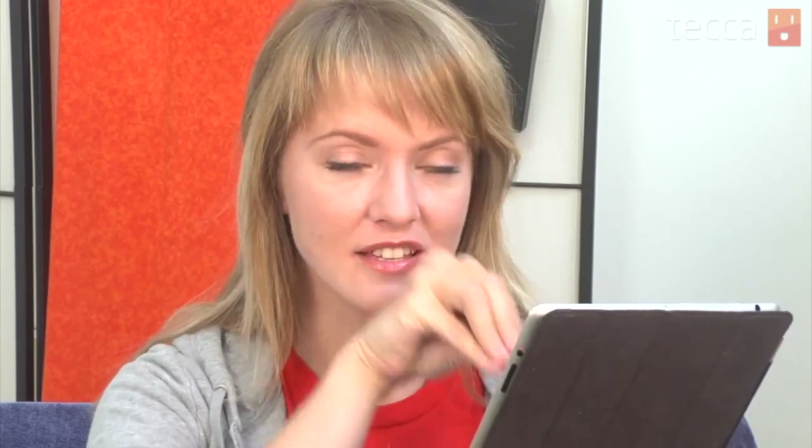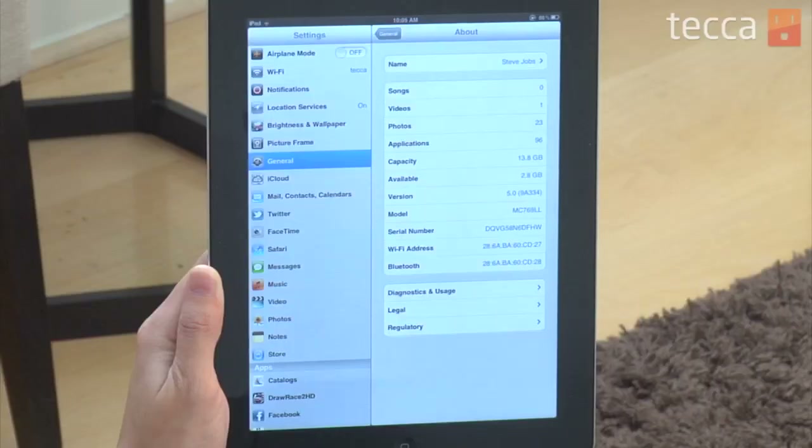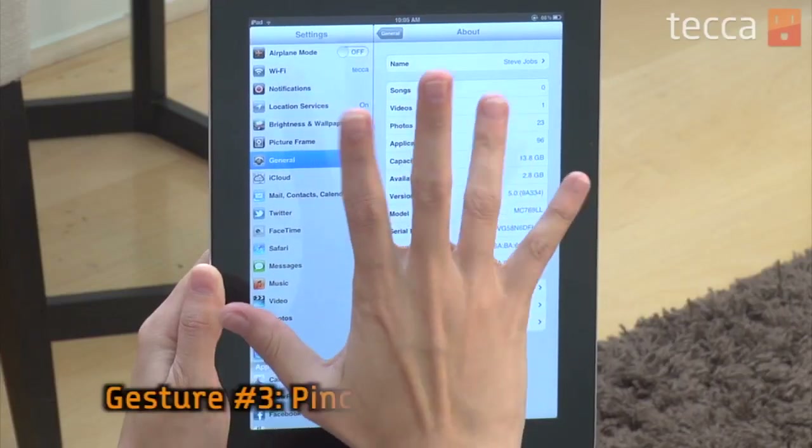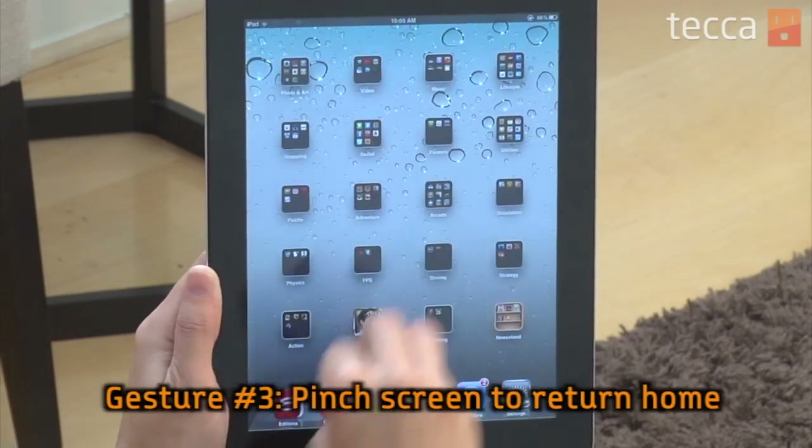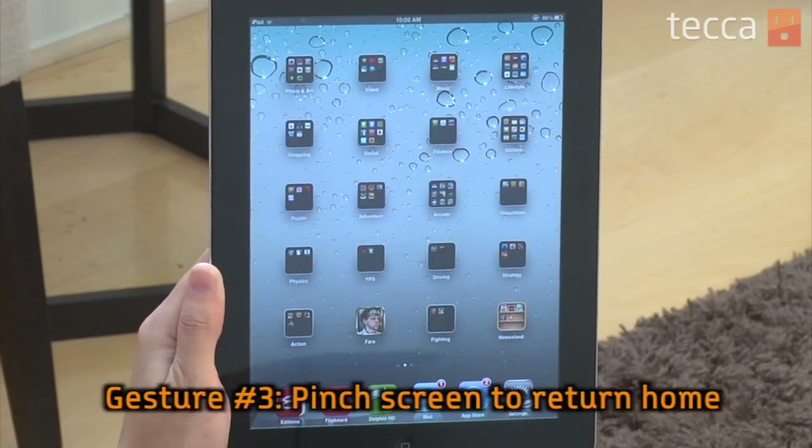The last one is if you'd like to go back to the home screen and you don't feel like pushing the home button, all you have to do is use all five of your fingers and squeeze your screen down. You pinch it and it will take you right back to the home screen, and you're all set to start over again and open any app that you feel like.